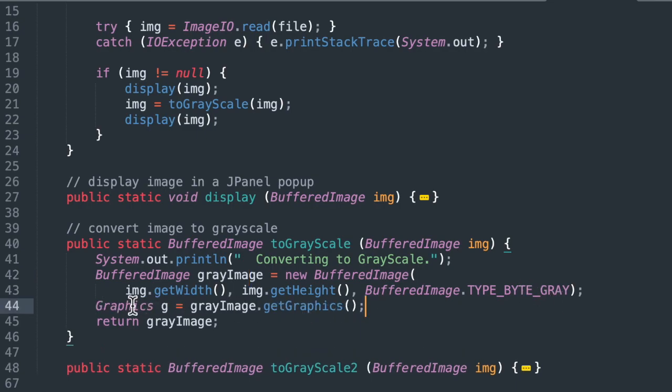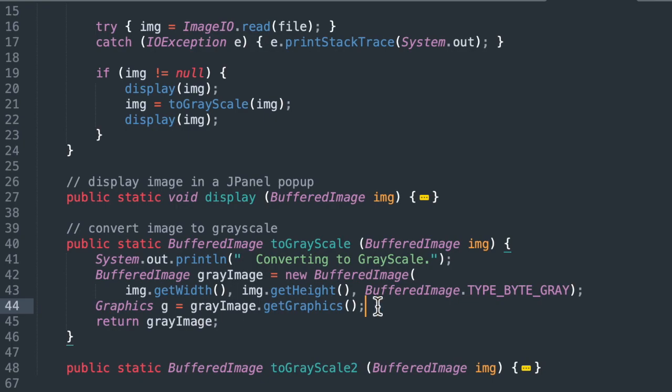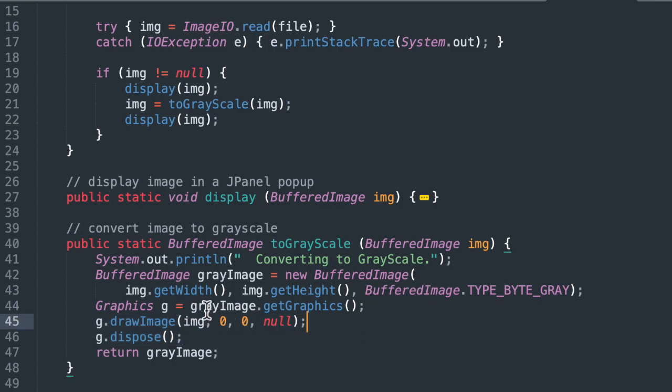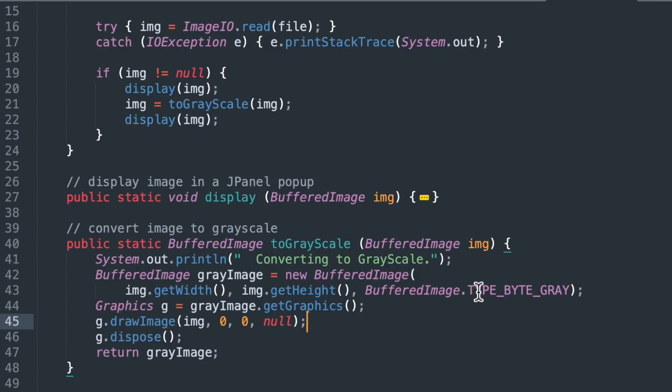But our trick here is that we're going to use this graphics library. And we create a graphics object called g. For our gray image, we get the graphics. And then we're going to overwrite onto this gray image, basically a grayscale version of this image. So it's just a few lines of code, and it's pretty simple. This is really it. We get a handle on this gray image here, and then we draw onto it our color image with basically no color. So it's drawing onto it this image, but it's doing it in this color space, the type byte gray color space.